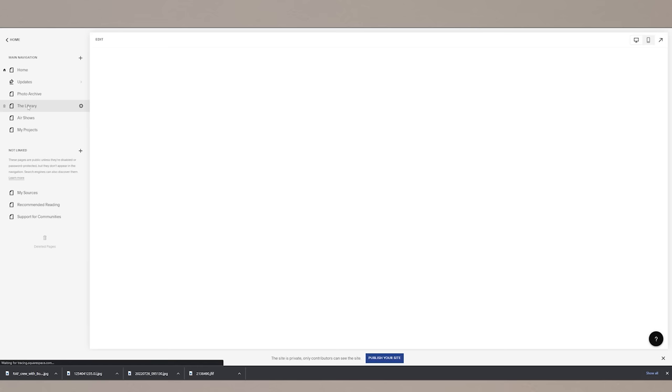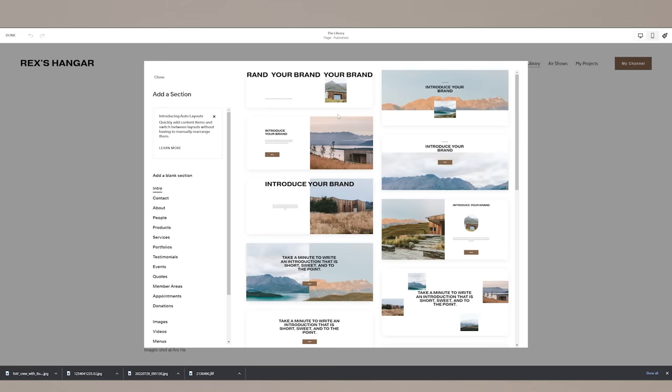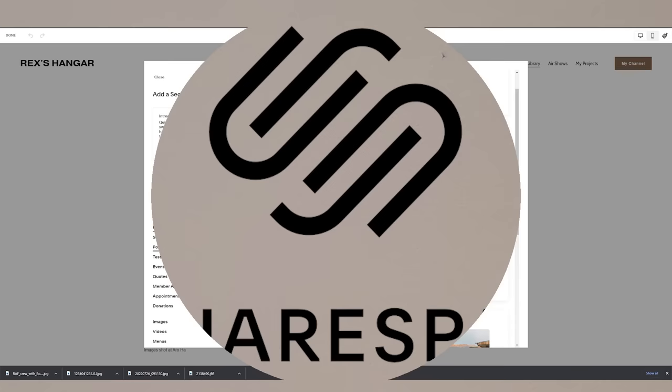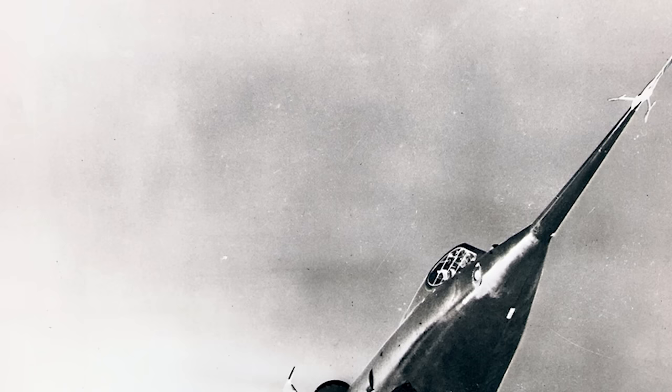Now a homepage is all well and good, but it's pretty useless without other stuff connected to it, so I'll be covering that next time. But if you're looking to build a website for yourself or your business, head over to Squarespace today for a free trial, and when you're ready to launch, go to squarespace.com/rexishanger to get 10% off your first purchase of a website or domain. Thank you to Squarespace for sponsoring today's video, and now let's take a closer look at the Convair Sea Dart.